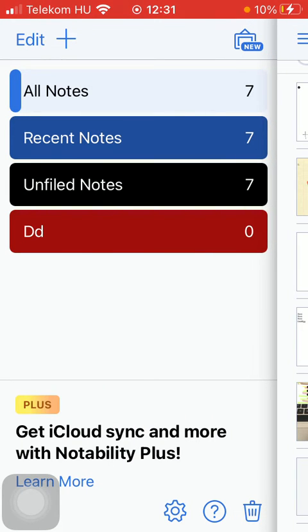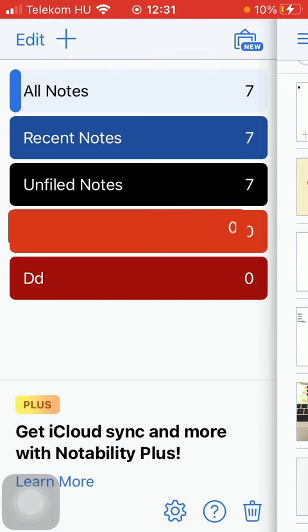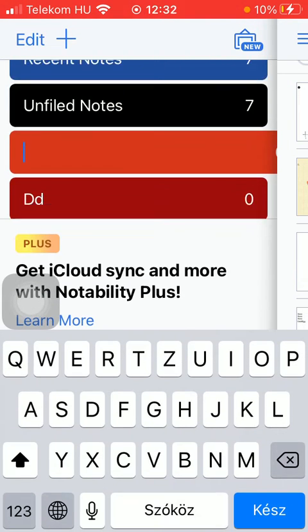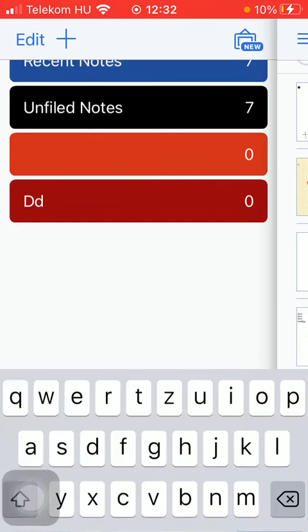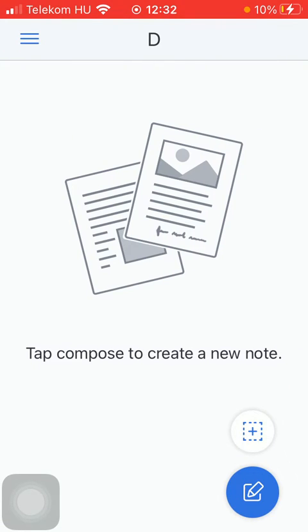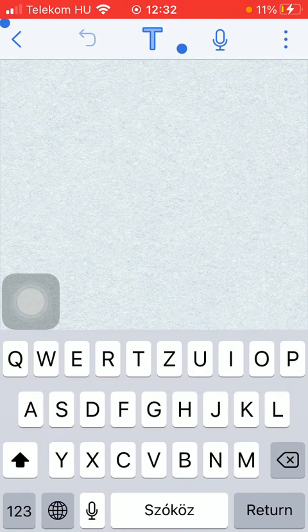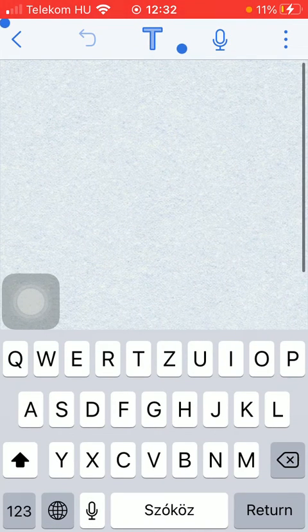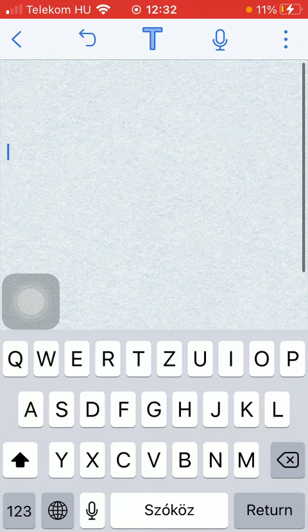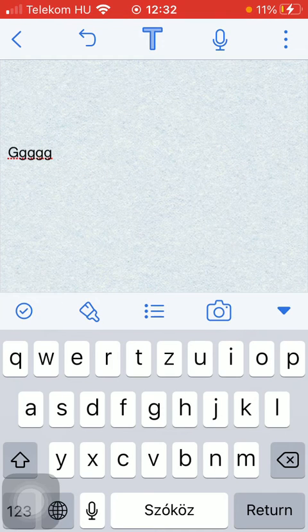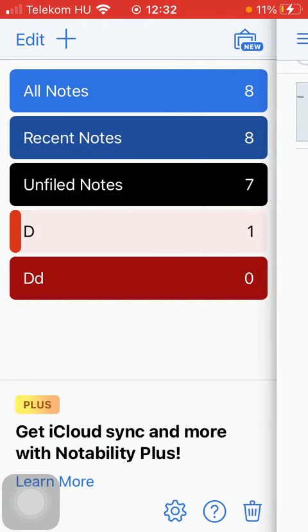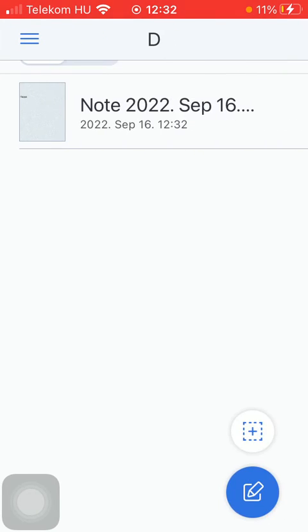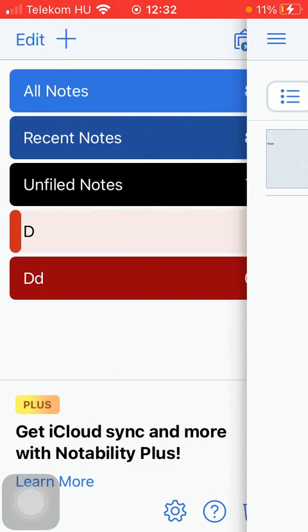Now you should tap on the plus icon at the top next to the edit button and create a subject category and then feel free to add notes to it by tapping on this icon down below indicated by the image of a pencil and then you are ready to create your note and adding it to this specific subcategory.